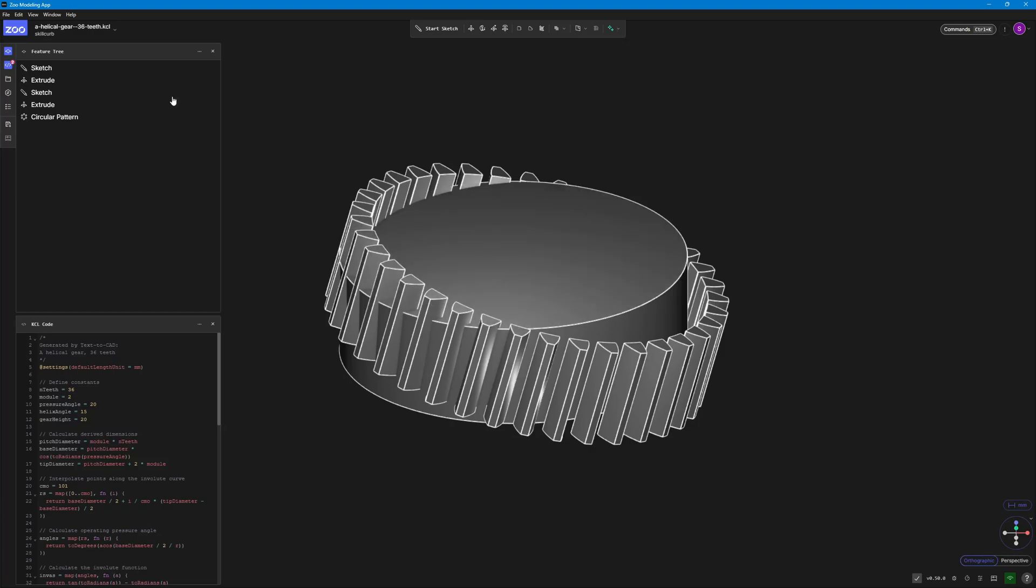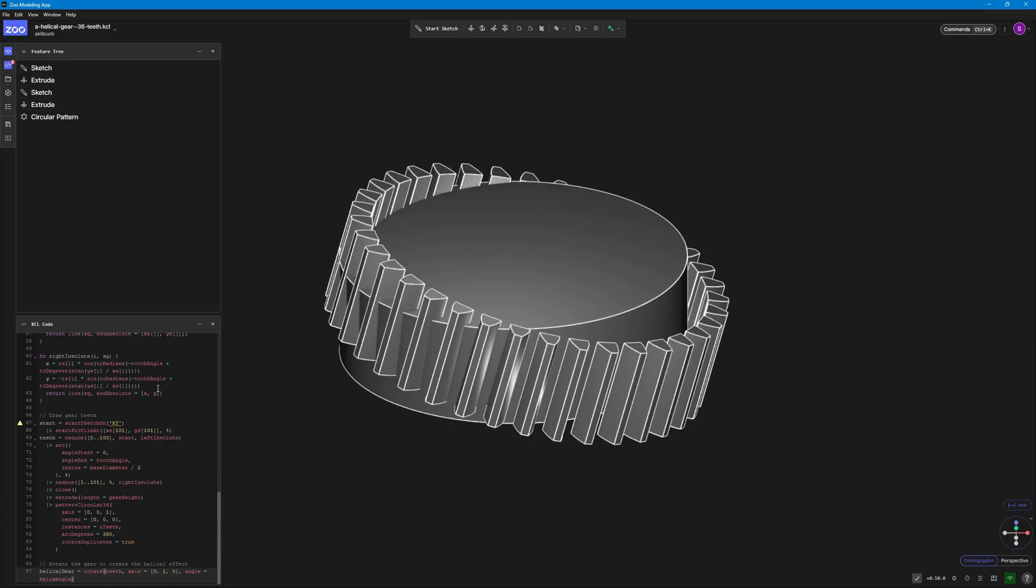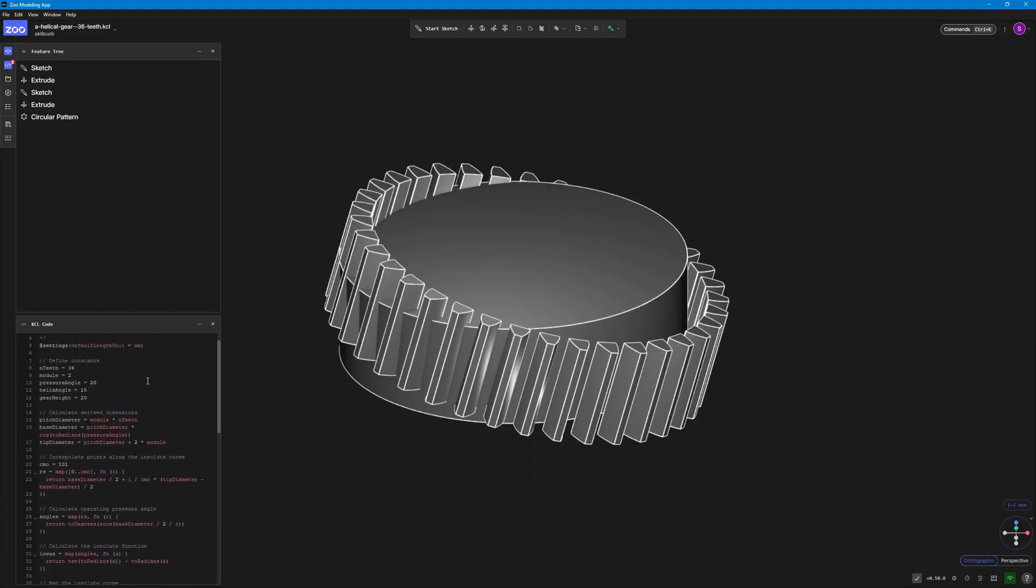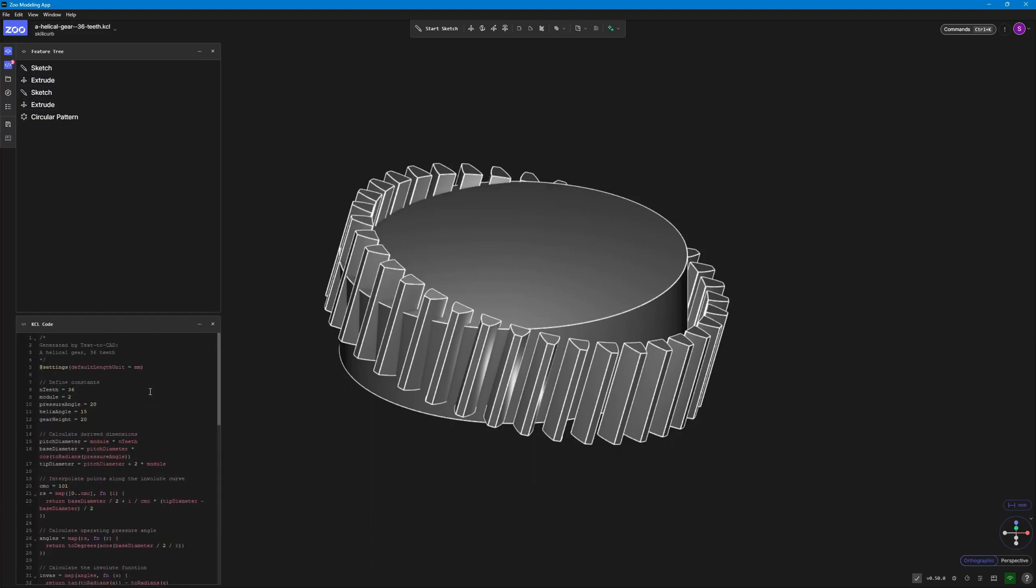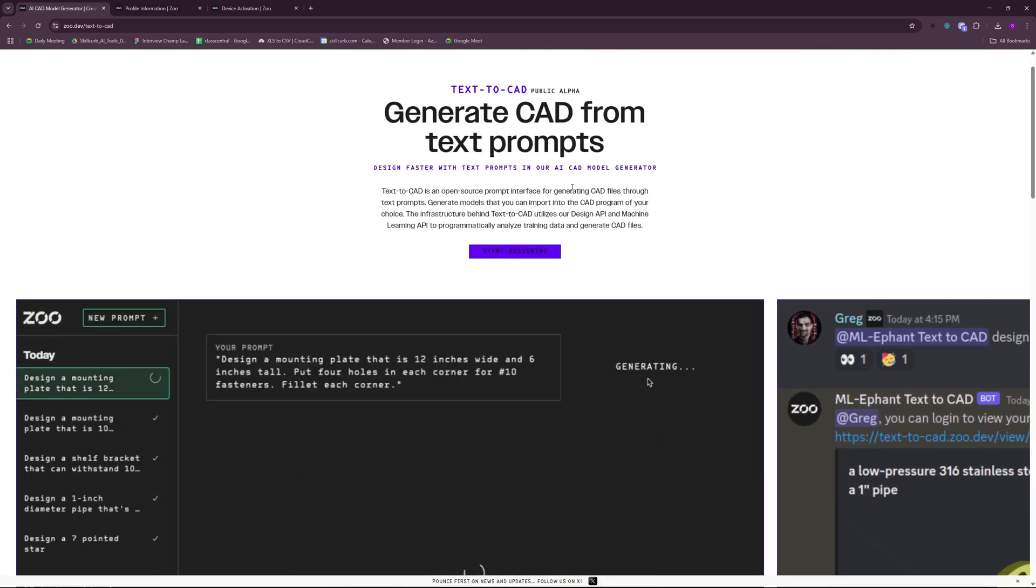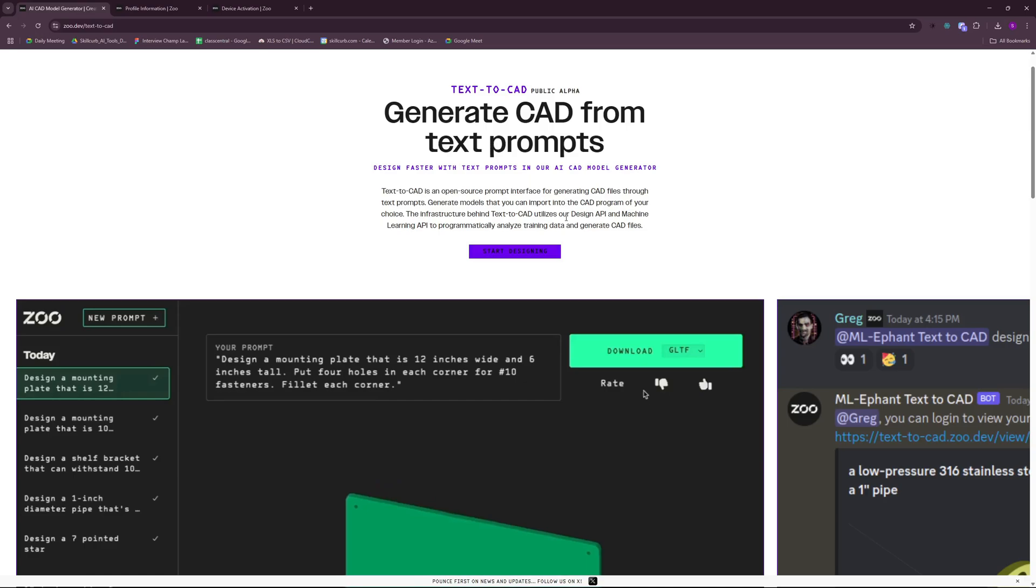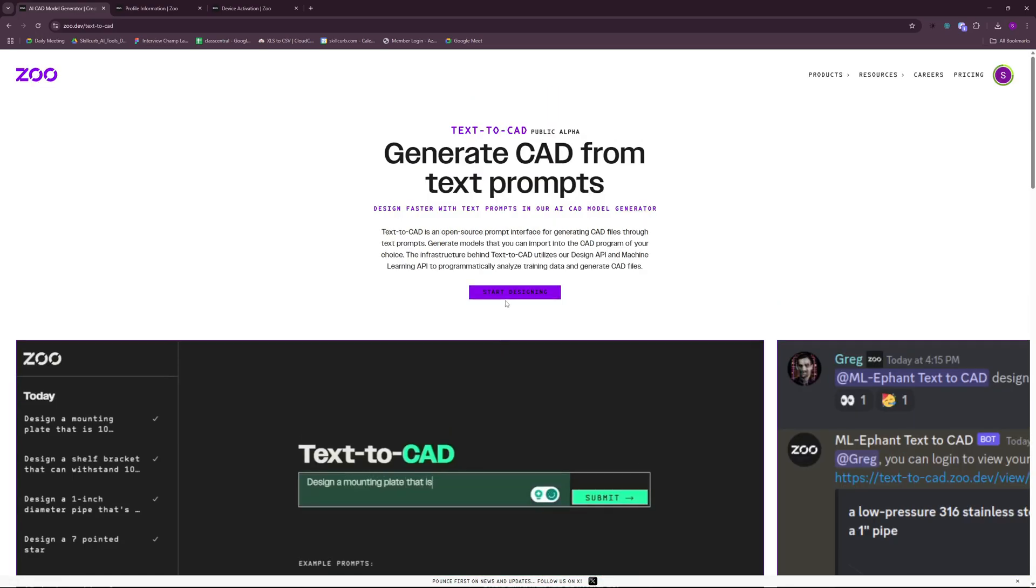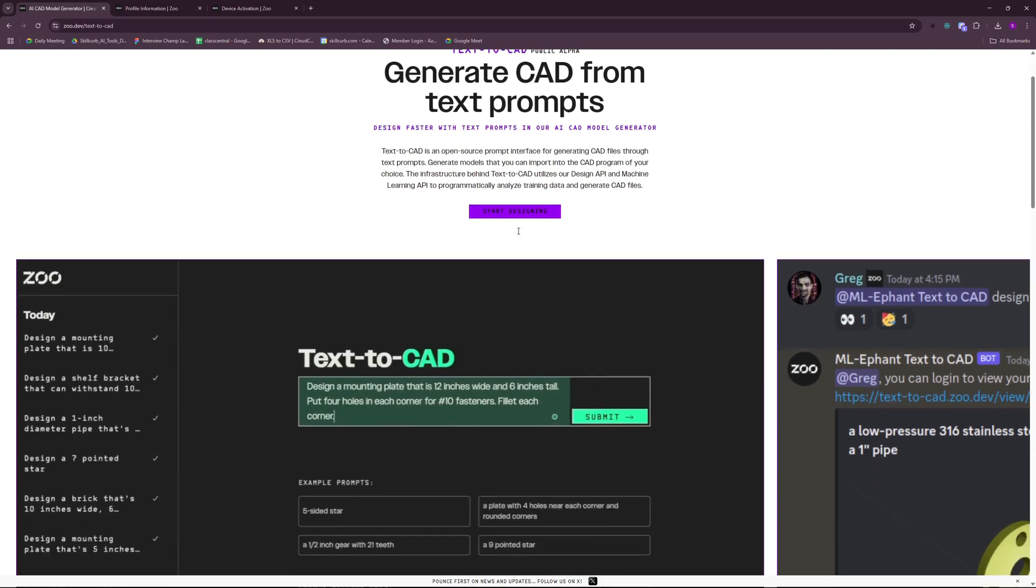So with that said, I want to wrap this video up. I hope this video is helpful for all of you who are working in the CAD industry or who are working in the hardware industry and machinery. You can pretty much create hardware infrastructure using this text to CAD model by Zoo. And keep in mind, this is a startup and they will keep on iterating in their model and keep on improving it. So never miss out on the new updates and go ahead and actually try this out because this is completely free and you don't have to pay a single penny. So there is no reason for you to not try it out. I hope this video was helpful.